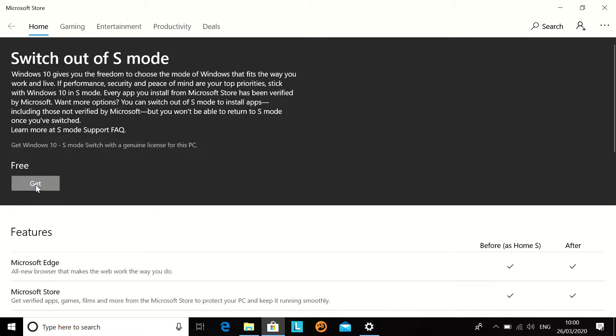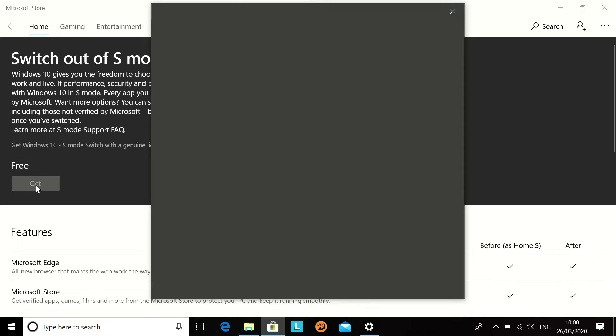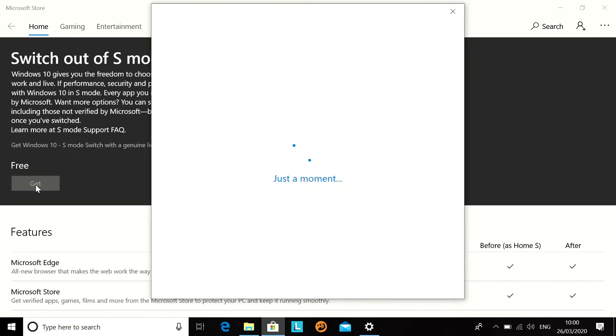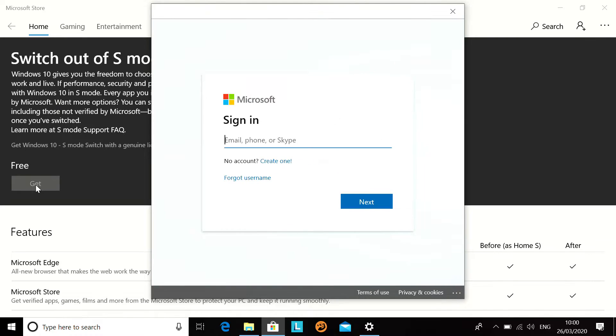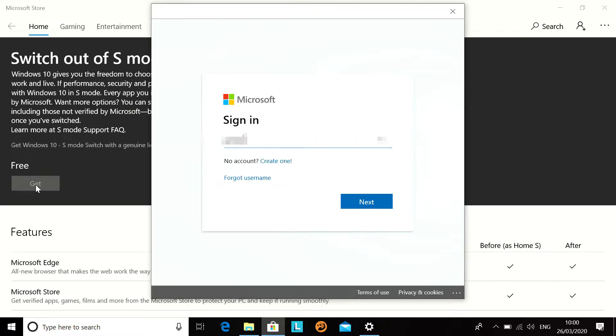And if we press get, now to do this, it is going to make us sign in and use a Microsoft account. So, I am just going to do that quickly.